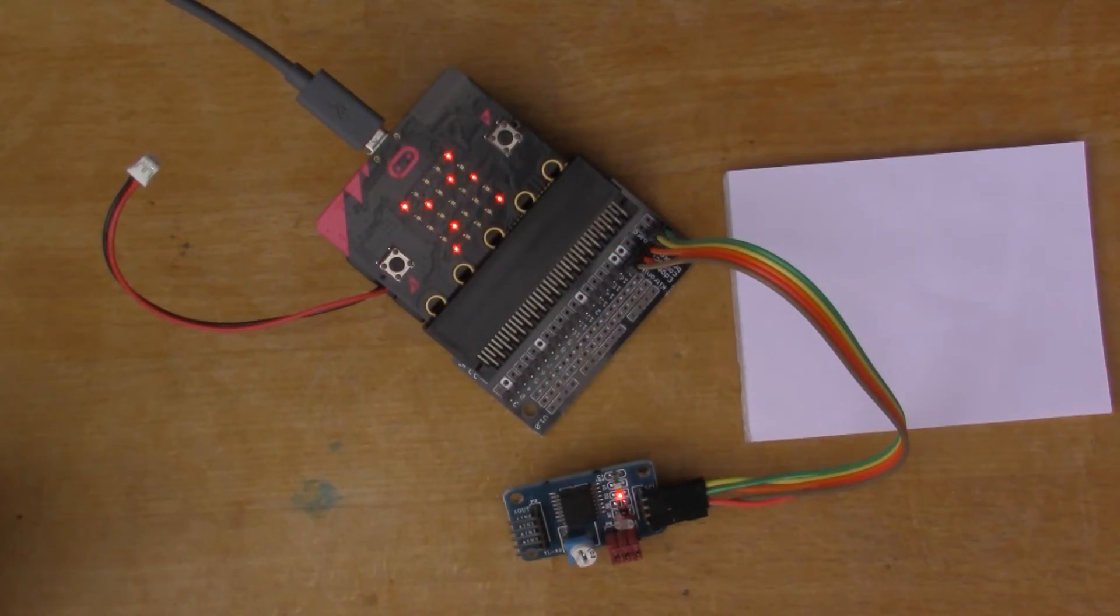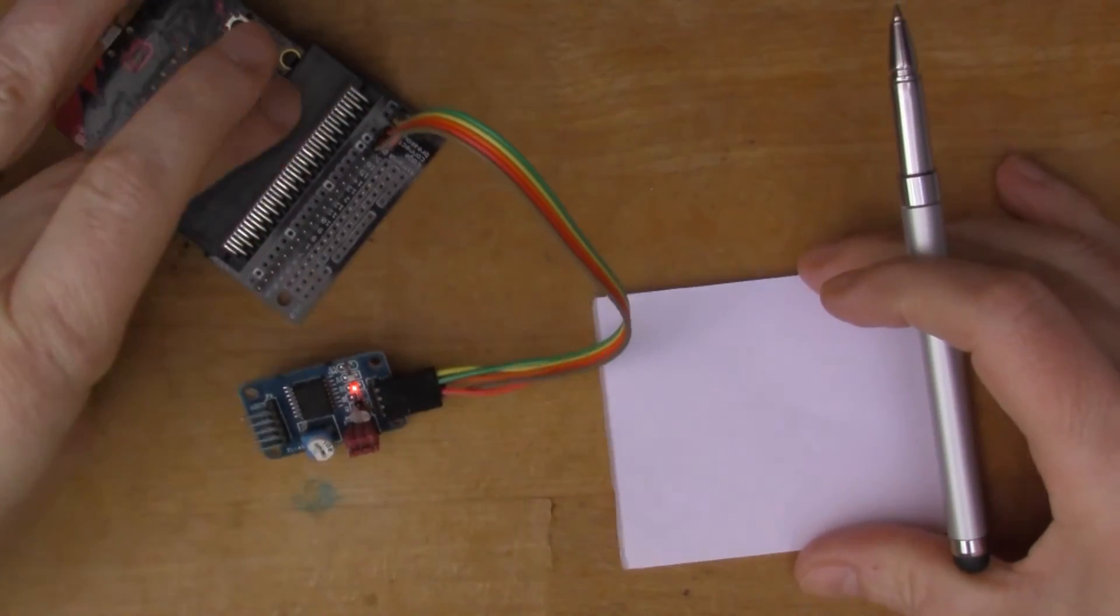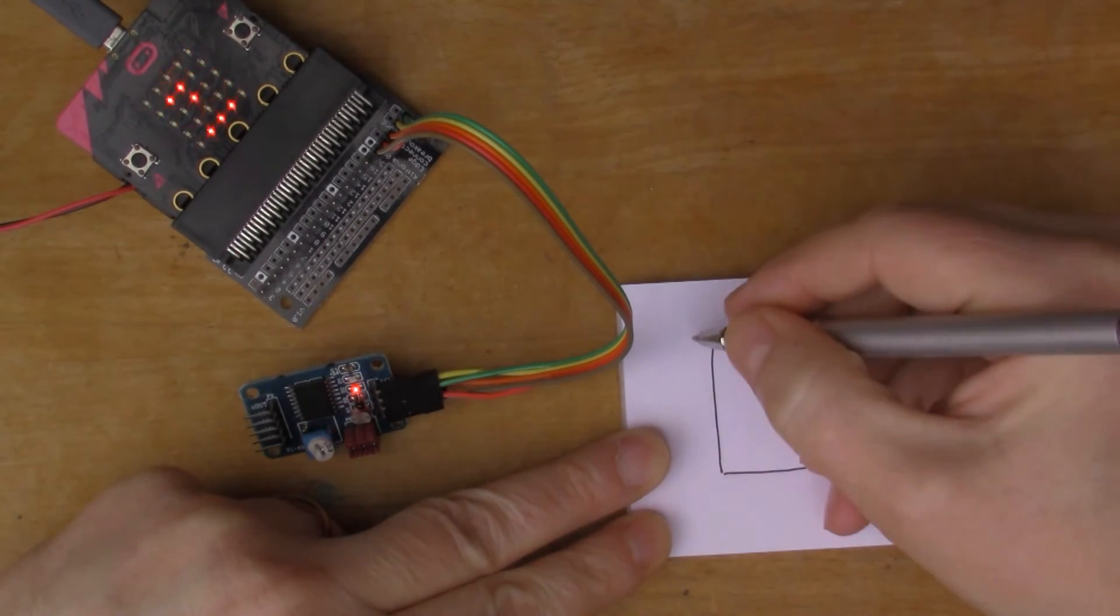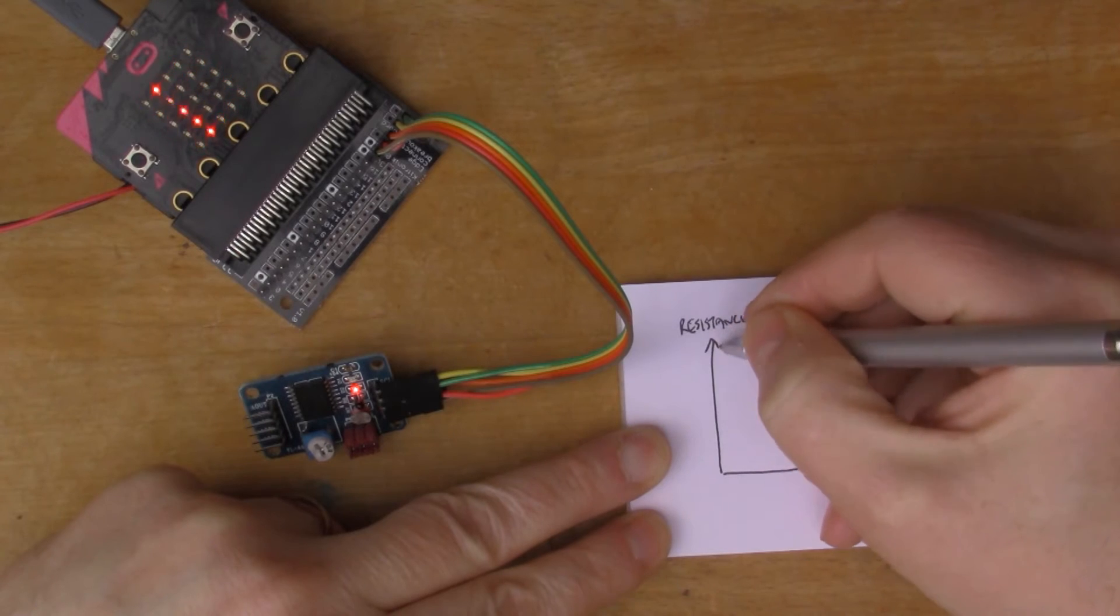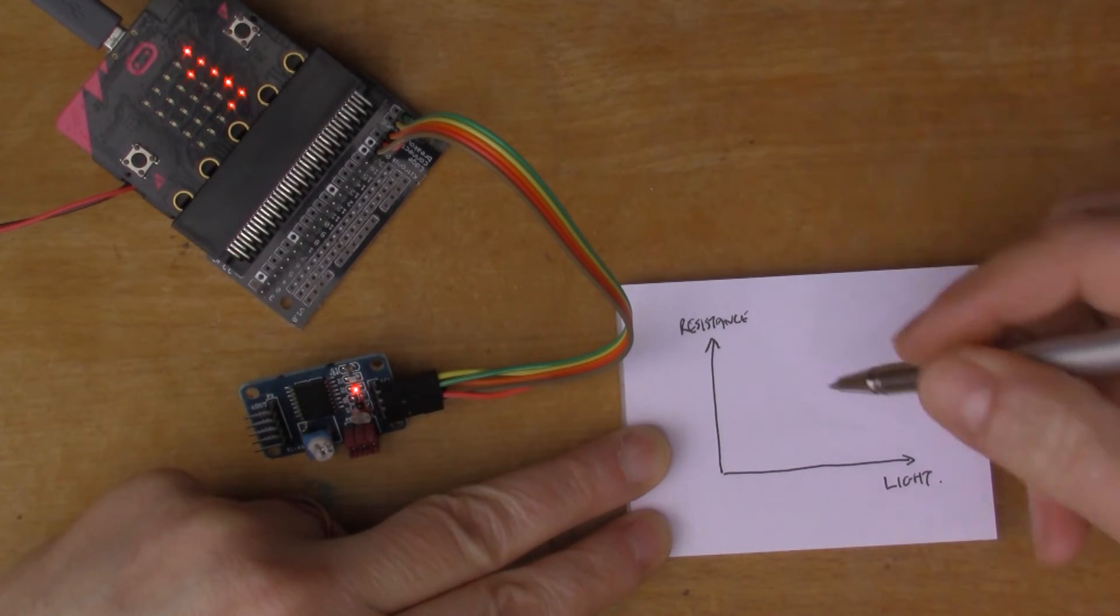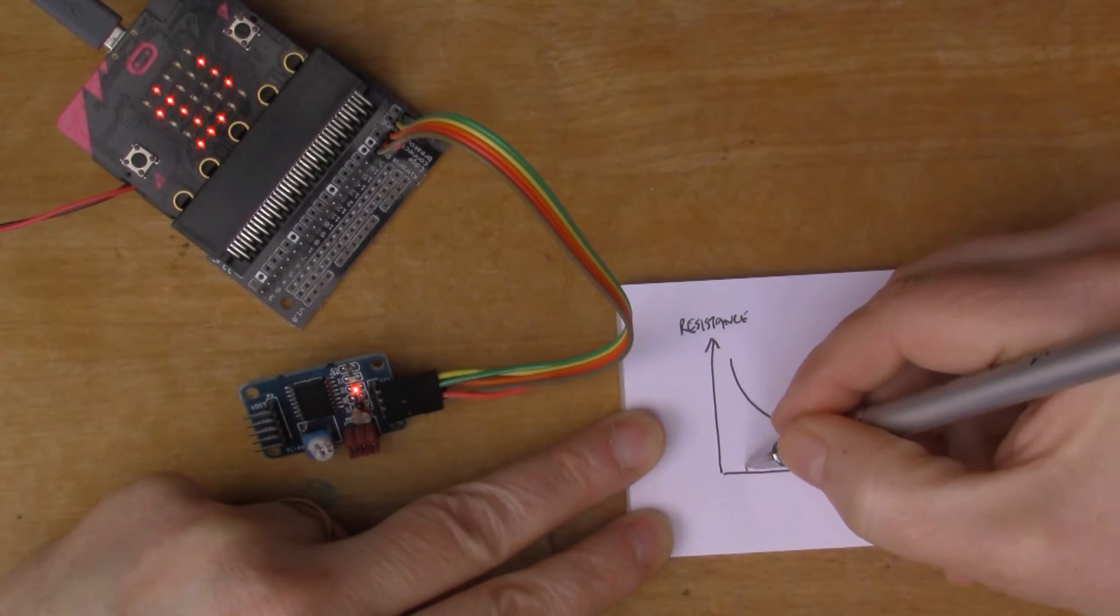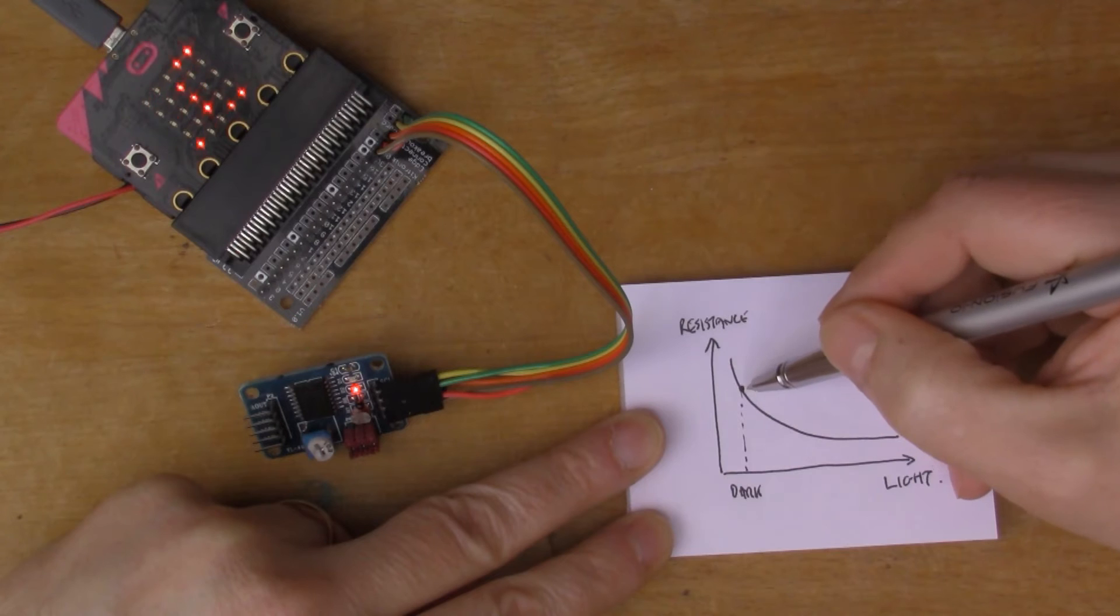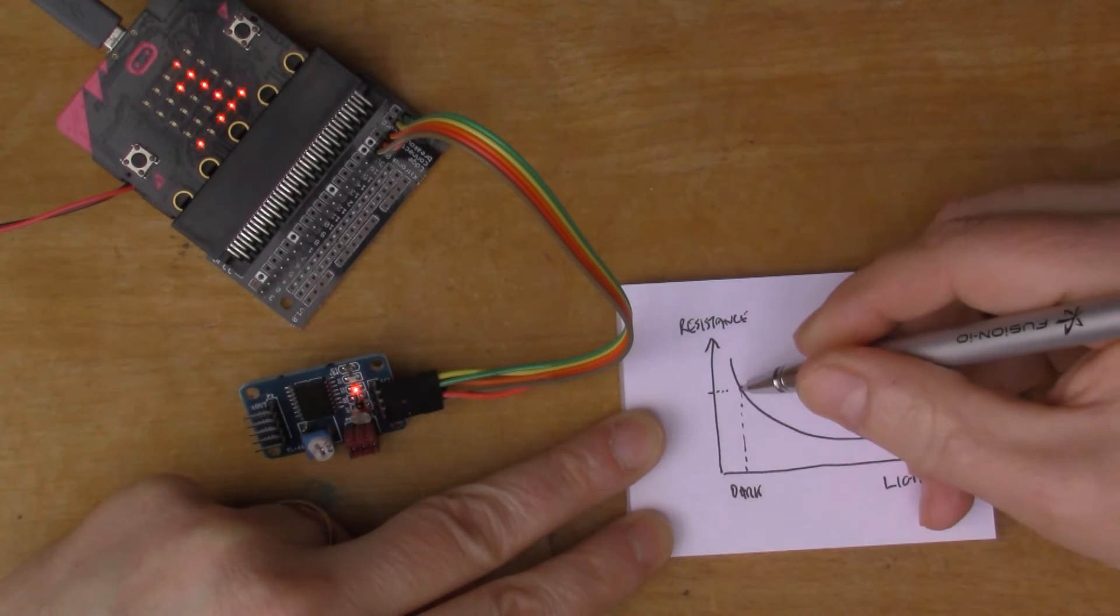If we look a little bit more about the characteristics of the LDR, if I were to draw a graph of resistance versus light, so we have resistance up the y axis and light along the x-axis, then the LDR looks like this, which basically means that if we start off here which is quite dark, in the dark the resistance of the LDR is fairly high.